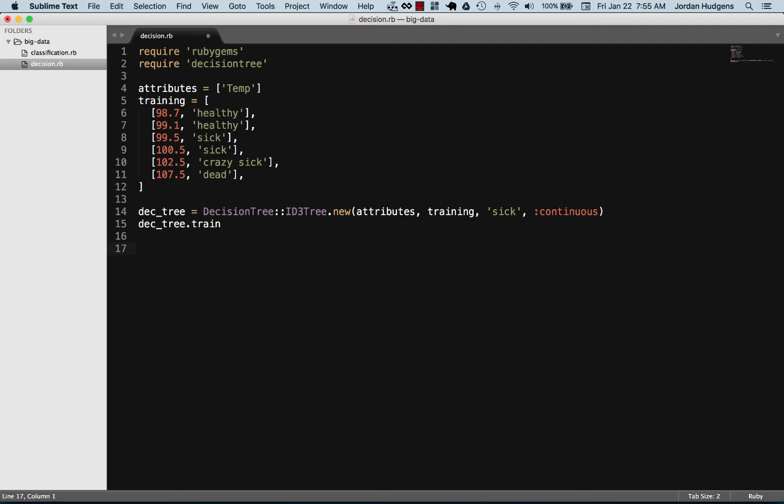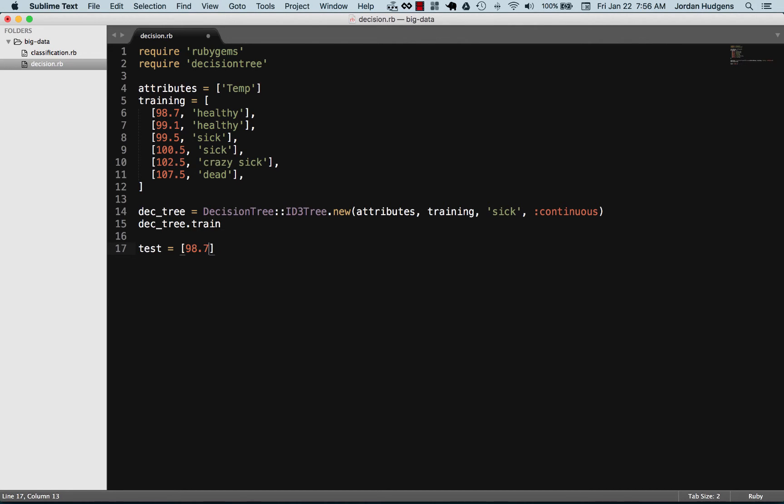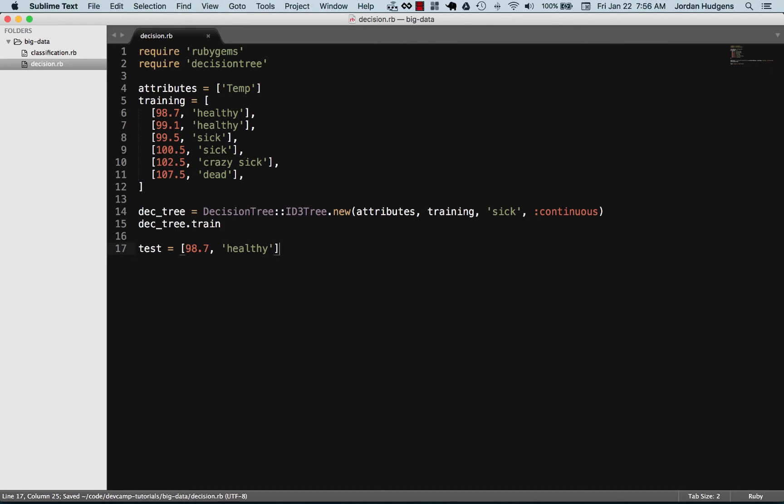It's simply the result of what the training data and what all the attributes to the left result in. Now that we have that training data, now we have to set up the data that we actually want to test. I'm going to say test and let's do an easy one, we'll do one of 98.7 and we'll say healthy. This healthy part is just because we're testing the algorithm. In a real world scenario we would just be passing 98.7 because we wouldn't know if they're healthy or not, but this is to test to see if our algorithm is working.